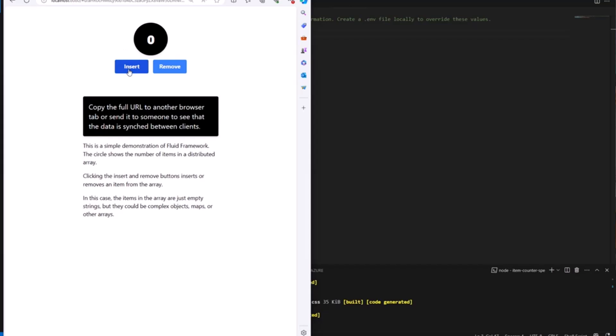The data model, like I mentioned, when you use the Fluid framework on top of SharePoint Embedded, what you really get is an abstraction that lets you interact with your own object model that gets automatically distributed to many simultaneous clients and saved to the service. So in the data model that we're looking at here, all I have is a distributed array. It's very simple. So I can insert items to that array and remove items from that array. Really simple.